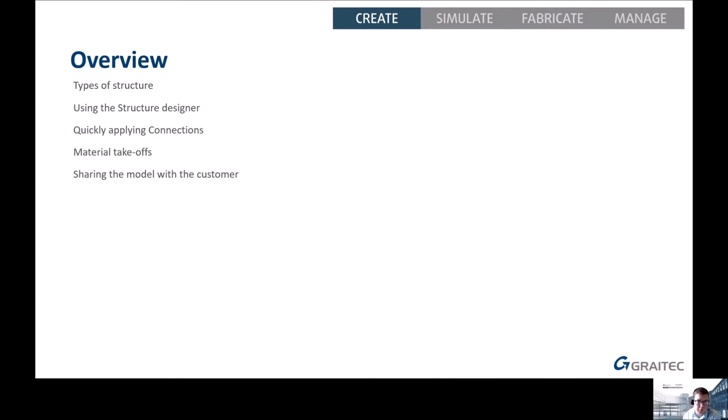Today's session: we are going to be looking at building a barn in Advanced Steel. We'll look at the types of structure we can create with the Power Pack Structure Designer, then move on to using the Structure Designer, then apply connections to that structure, look at doing a material list, and finally look at sharing our model with customers.